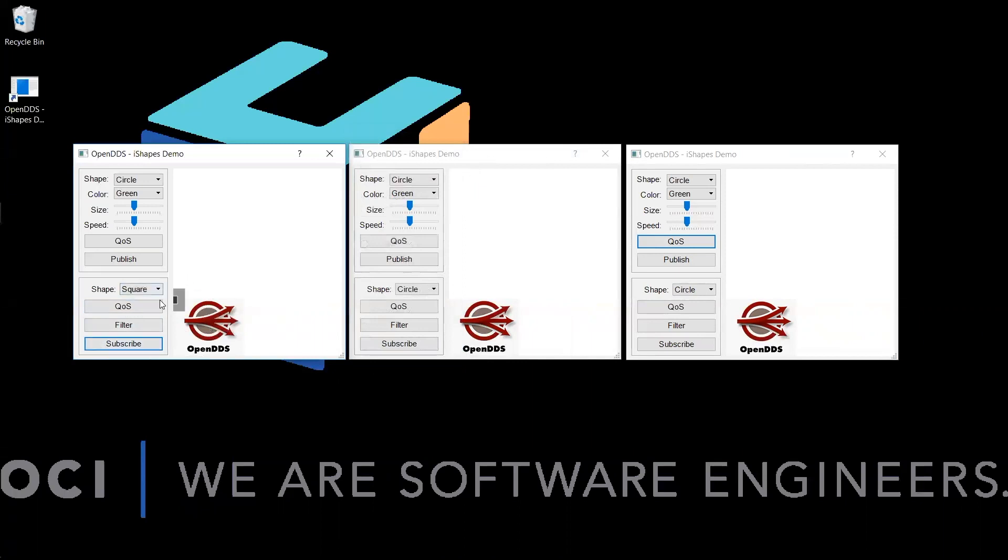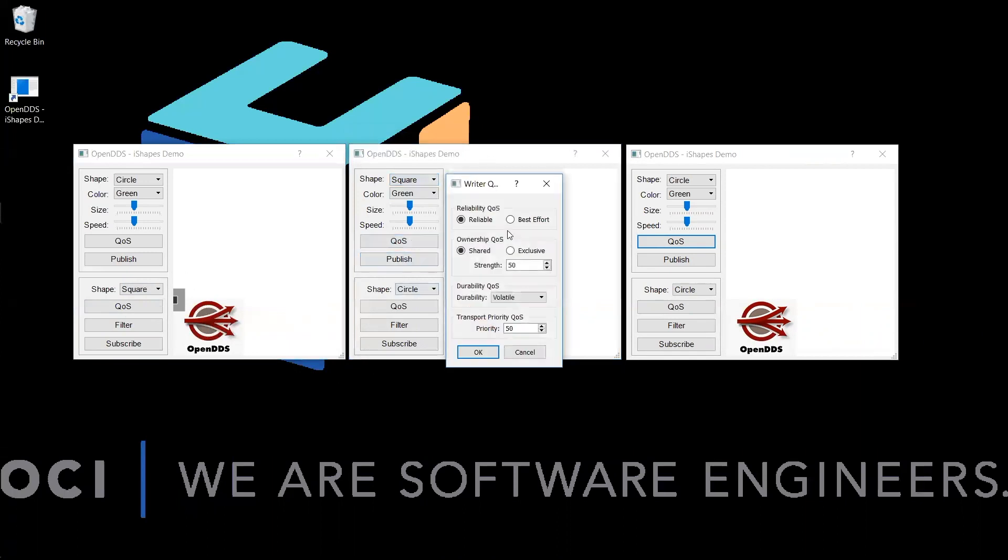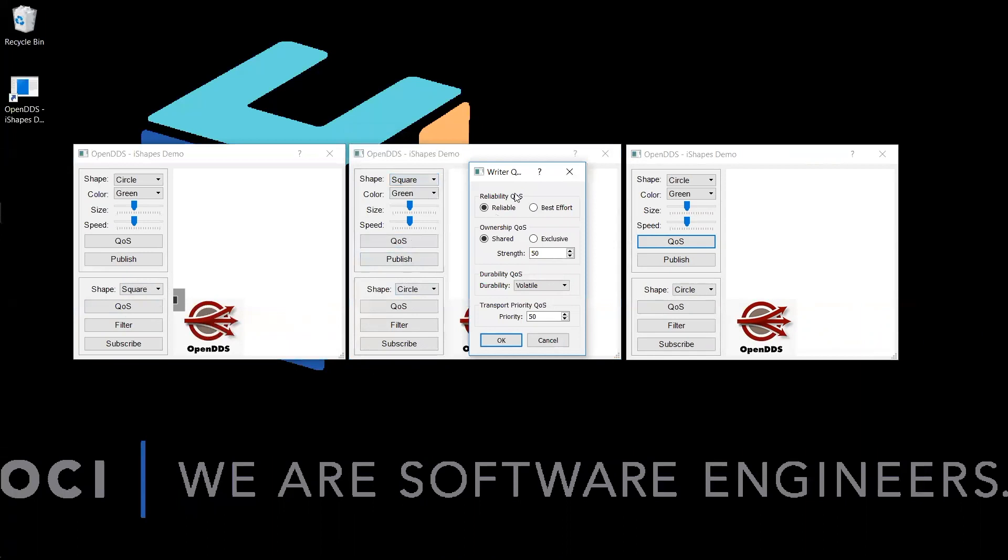As you can see, a gray square shows up indicating we have created a subscriber for Square, but there is no data being published on that topic yet. In the second window, we will create a publisher for the square object. Using the quality of service menu, we will once again set the ownership quality of service to exclusive and use the default strength of 50.